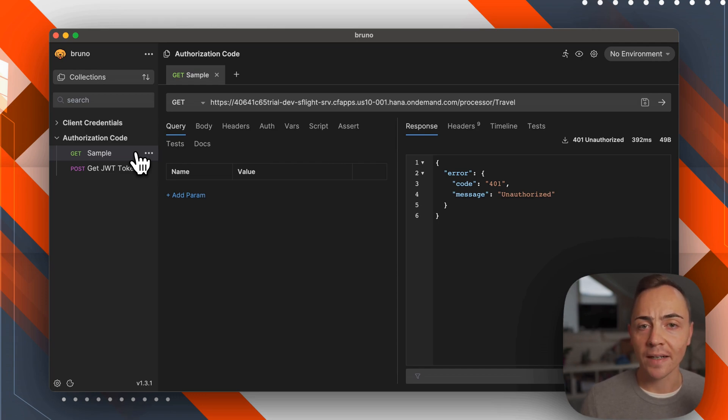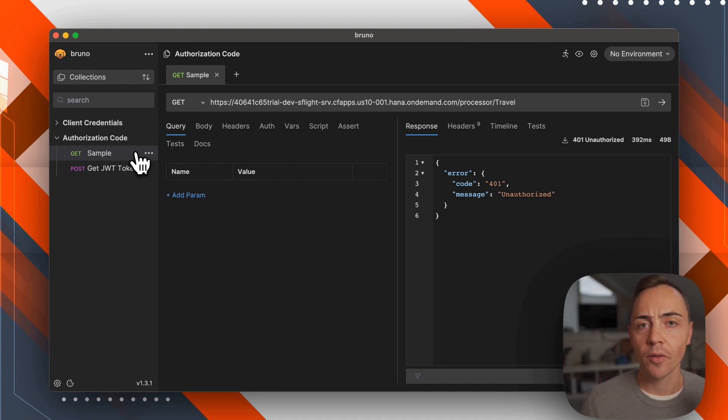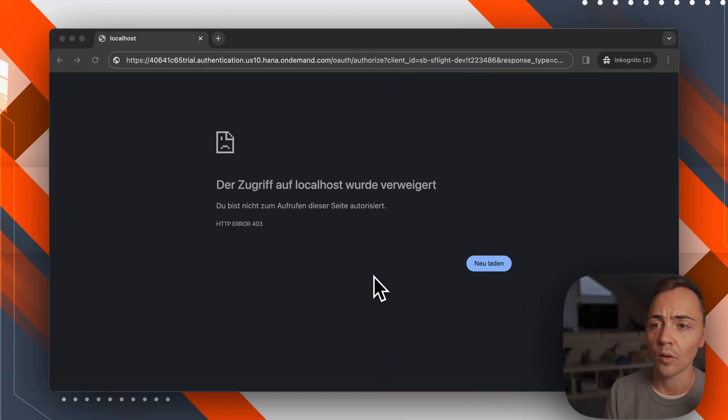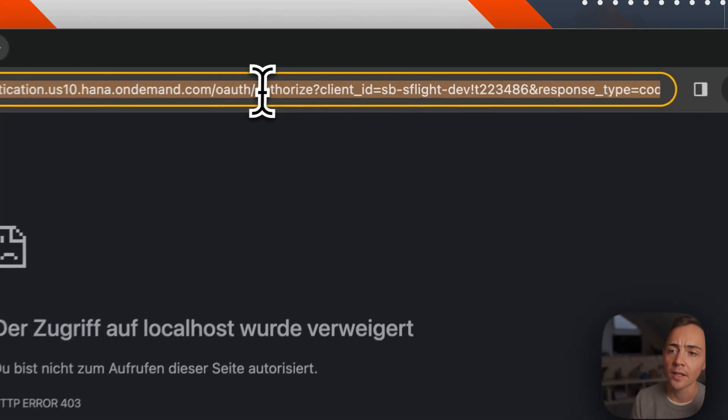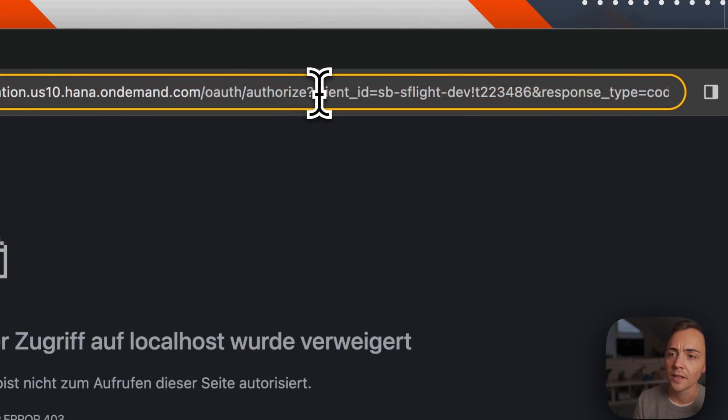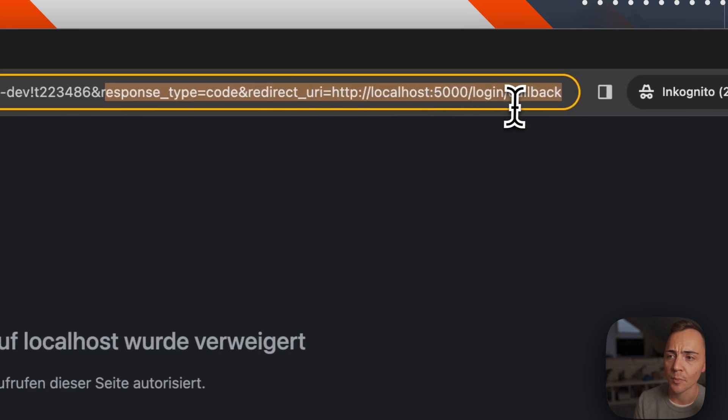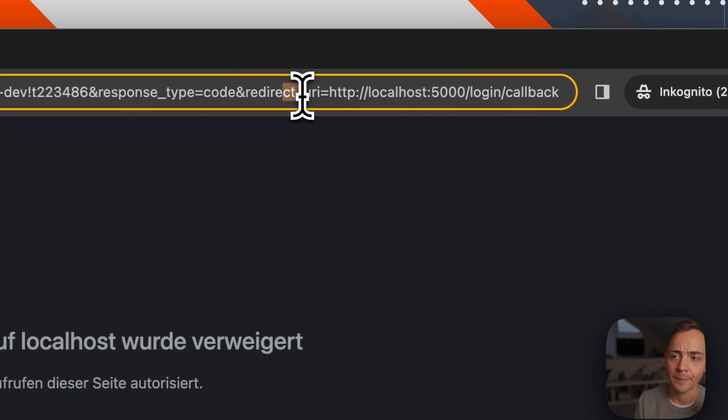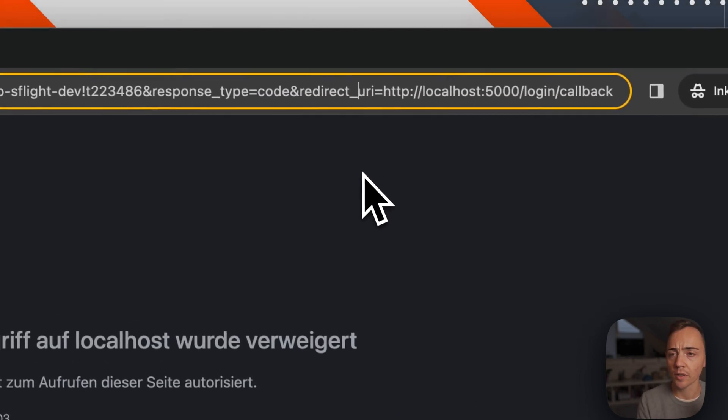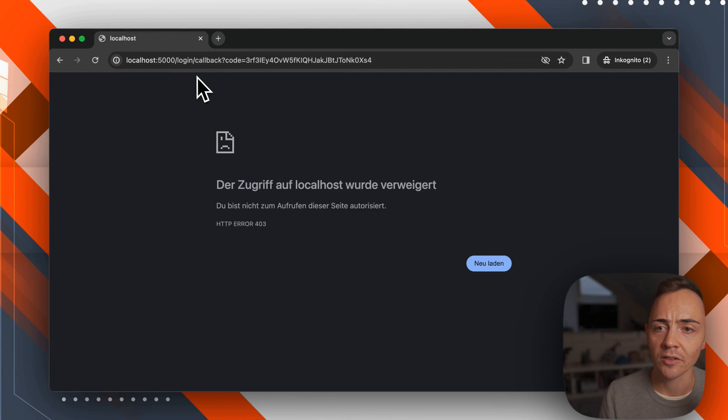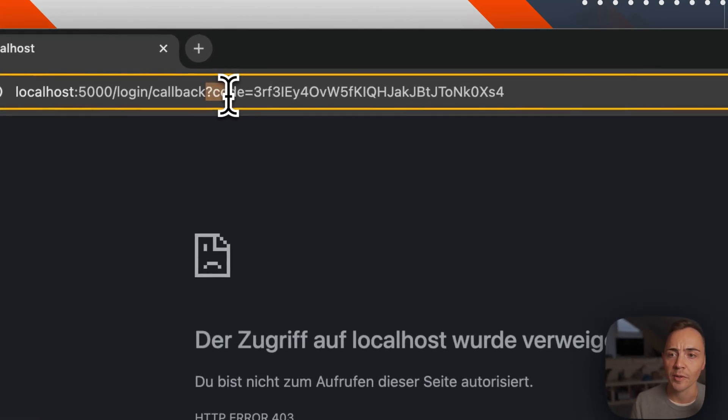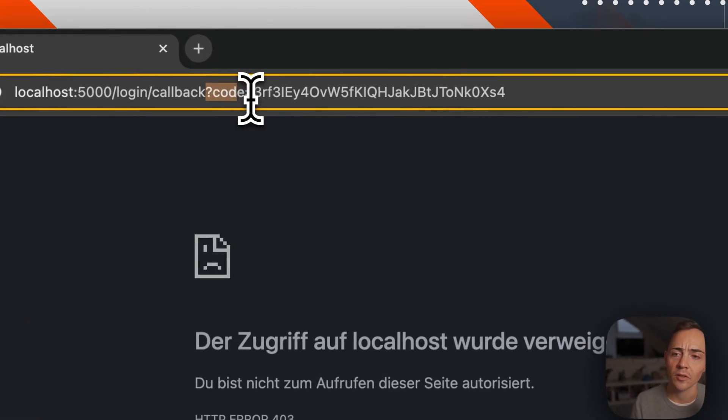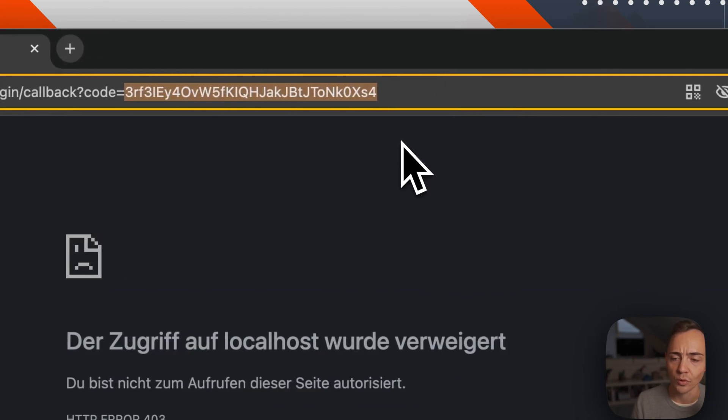The step we can't do in Bruno right now is the authorization code. Let's open a browser and get ourselves an authorization code first. Within the browser you need to call the authorize endpoint of the OAuth server. In this case, we provide the client ID, the response type being code, and the redirect URI. Calling this will redirect to the defined redirect URI with the query parameter code that we need to copy over into Bruno.